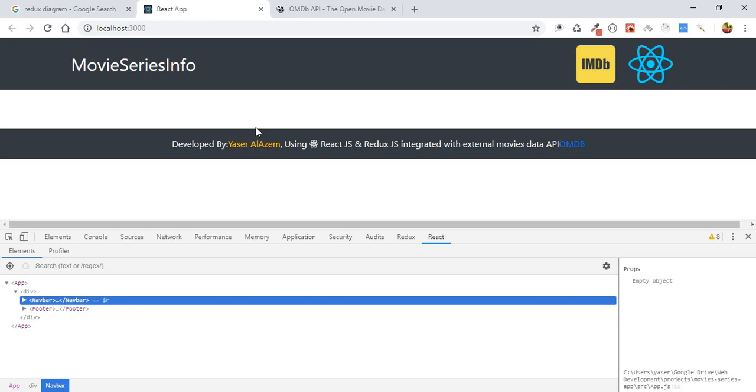That's the point of using state. When we call the API and get the movies, we will have a movies state which will receive the info from the API and store it inside a state called movies. Also for the single movie, we'll have a movie state which will have this single movie info.